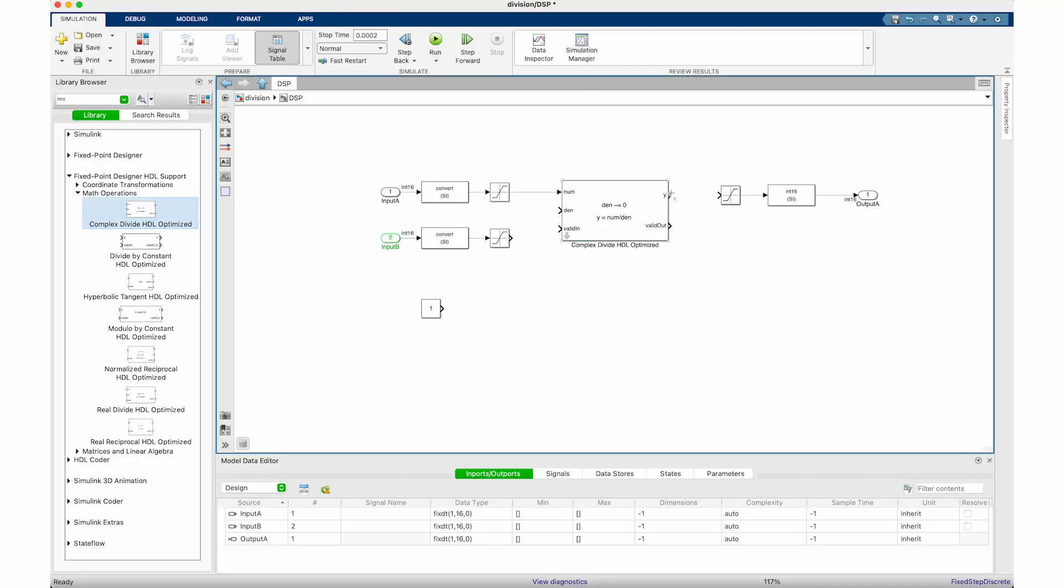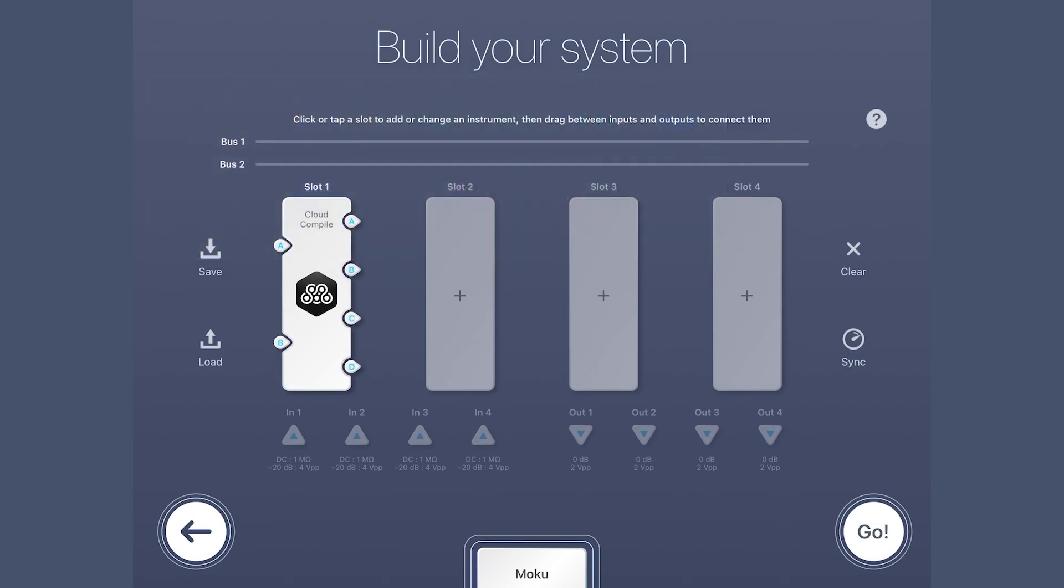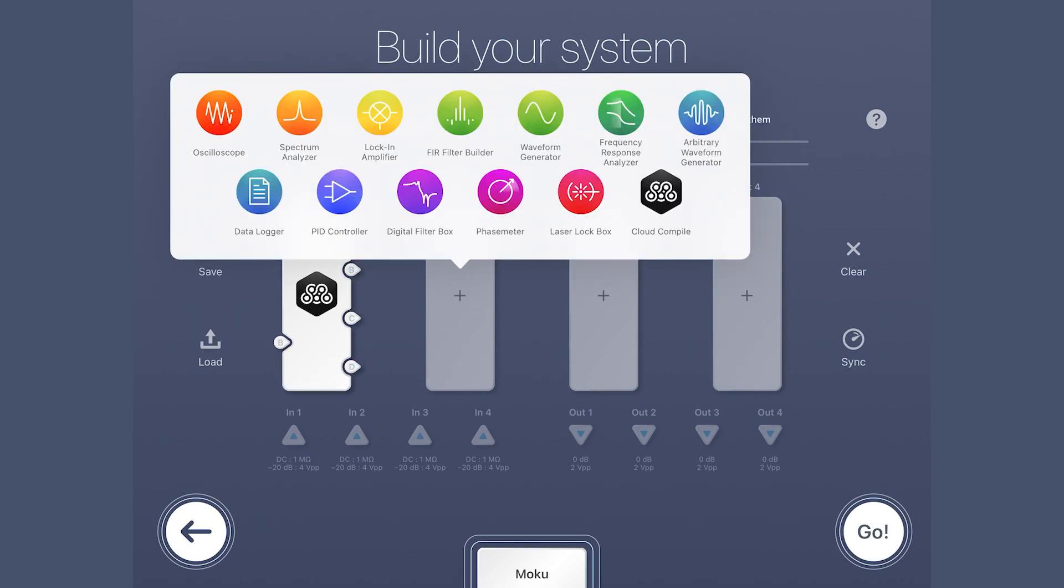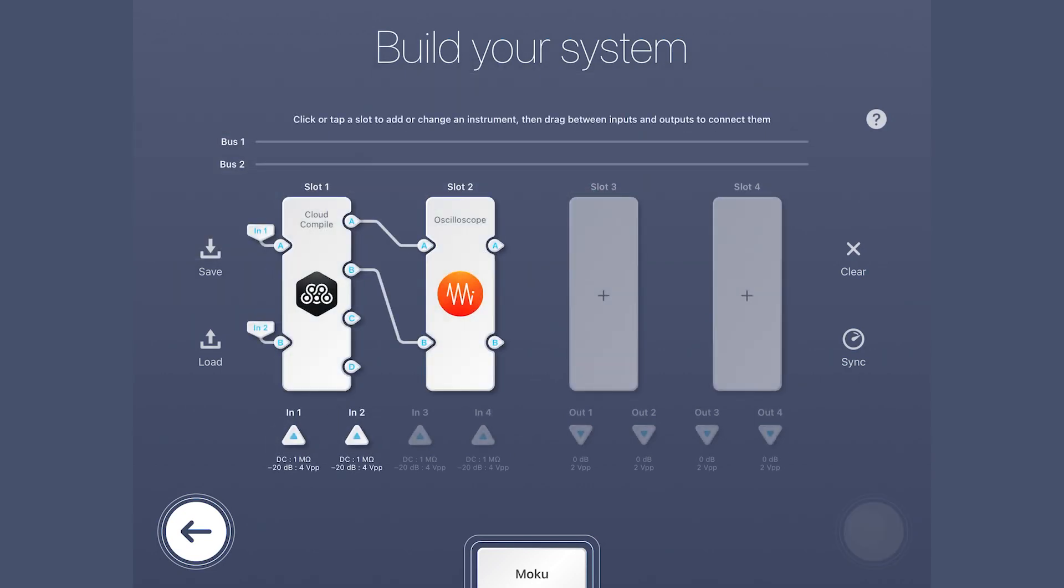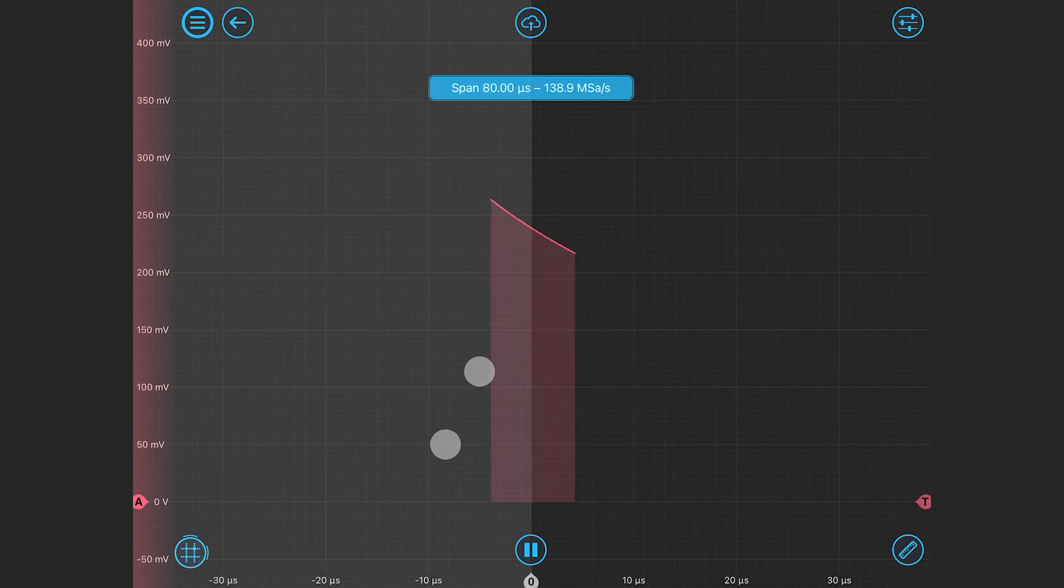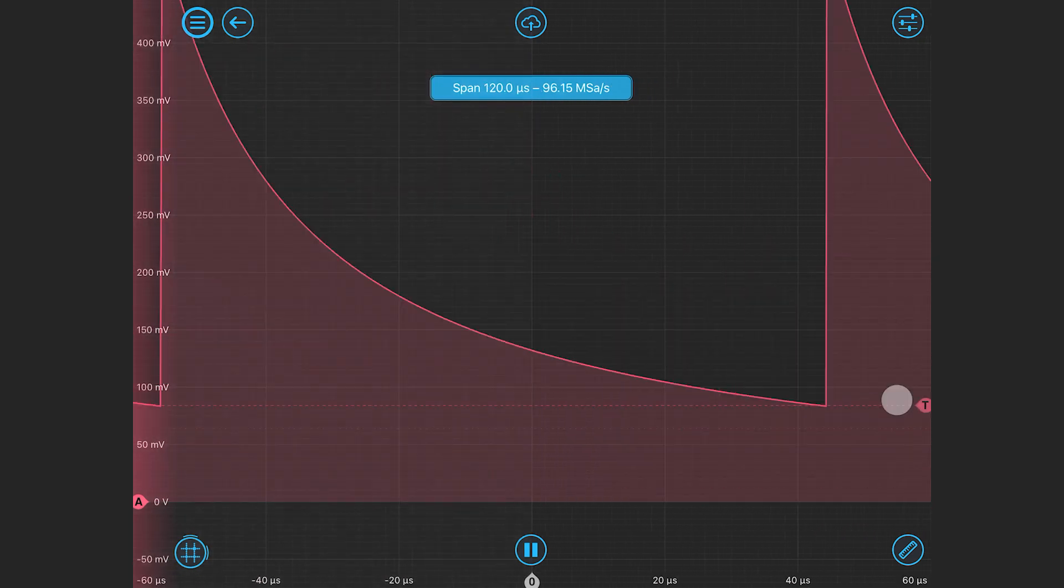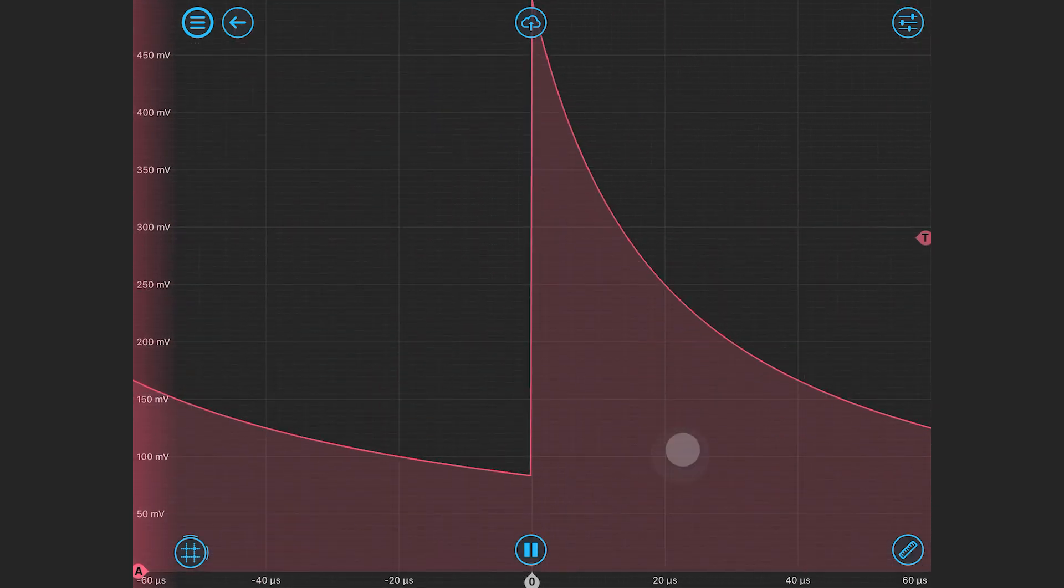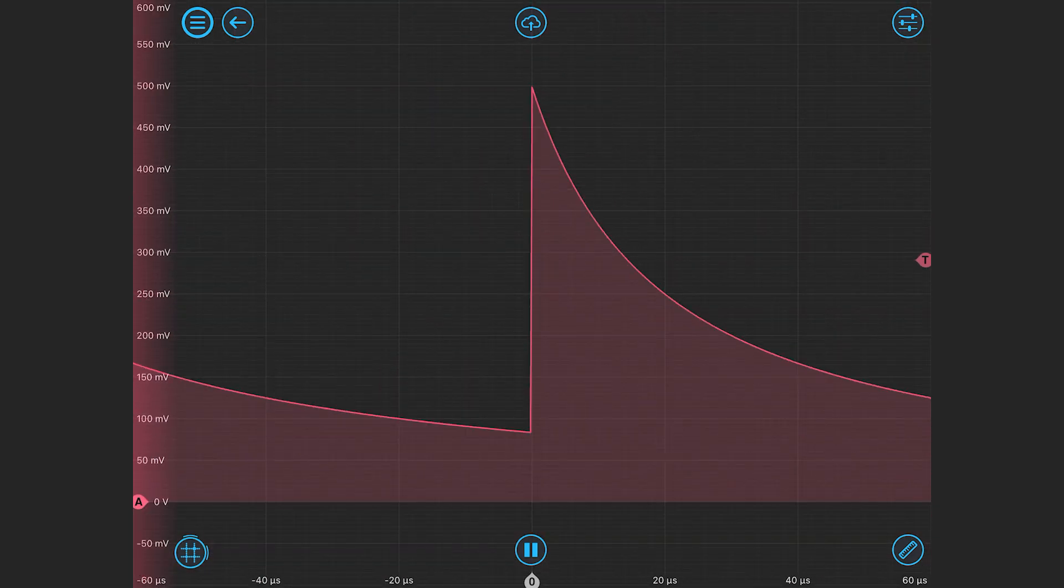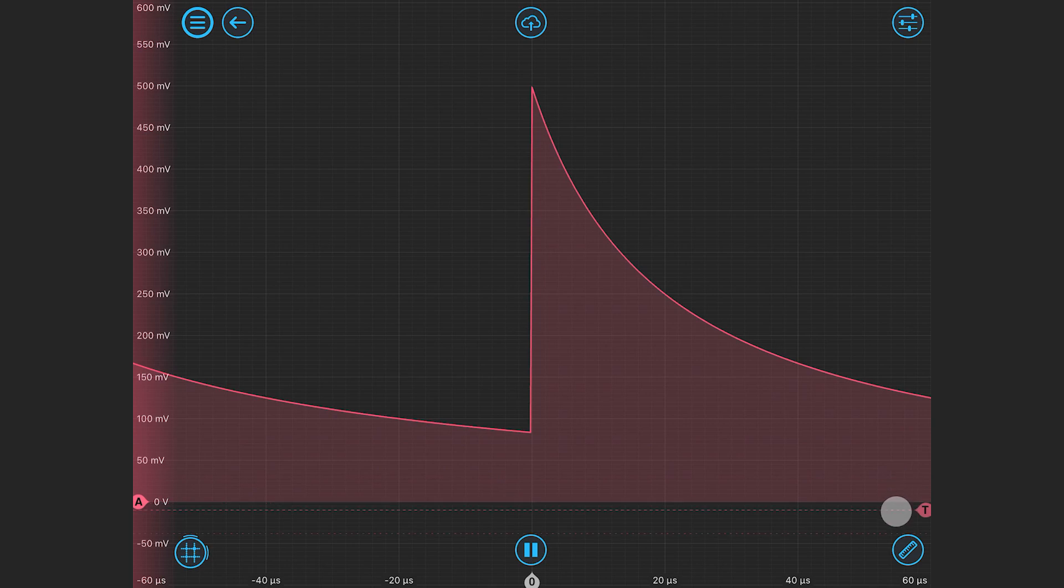You can even manipulate signals that are typically a challenge, for example, division. It's easy to view signal ratios with a math channel on an oscilloscope, but what about outputting it as part of your signal processing test sequence? With MCC and MATLAB, this traditionally difficult to implement function isn't just possible, but it's easy.